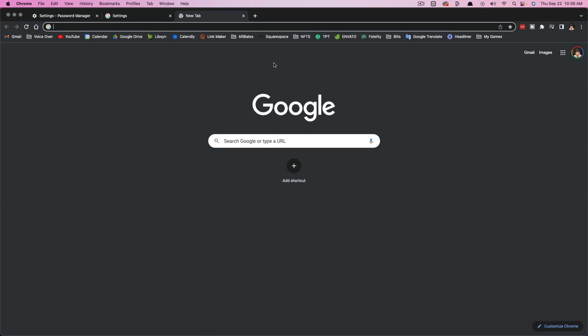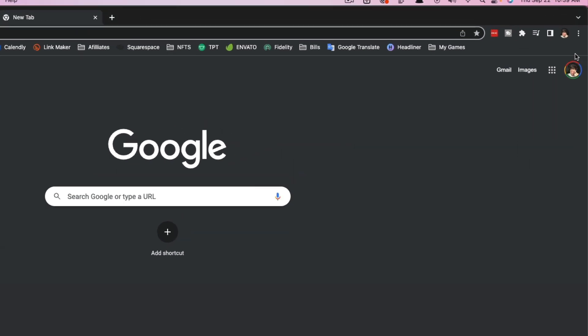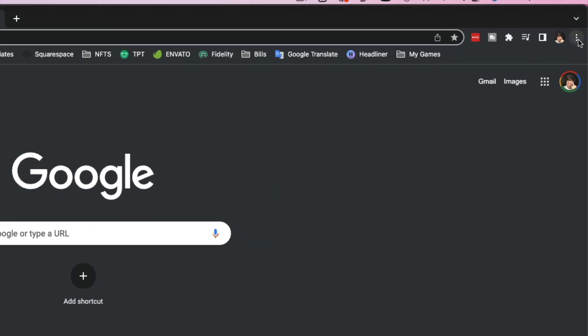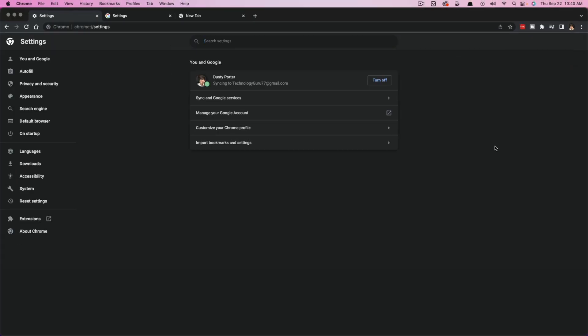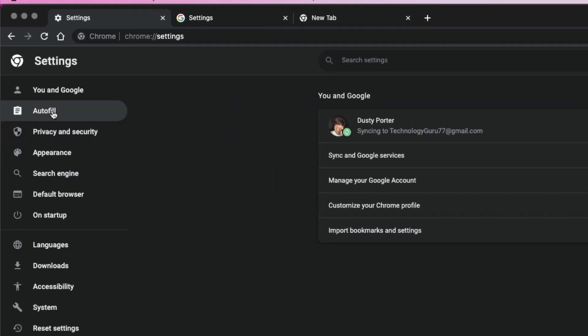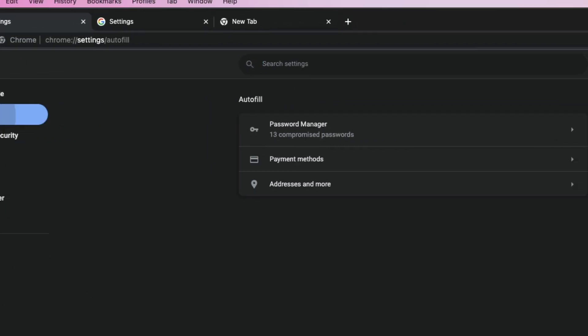So what you want to do is open up a new browser tab and then click on the dots here, the vertical dots in the upper portion of your screen, and then just go to settings. So whatever the easiest way for you to navigate to your Chrome settings are, and then you're going to see something over here that says autofill.